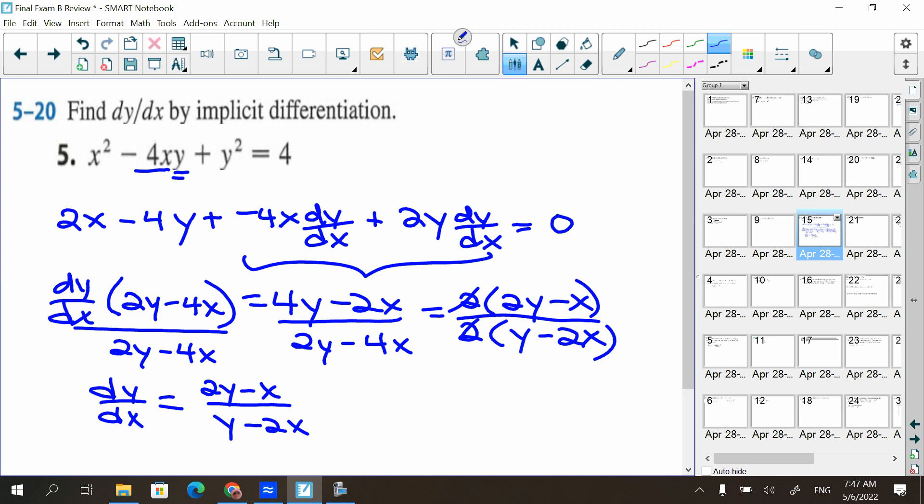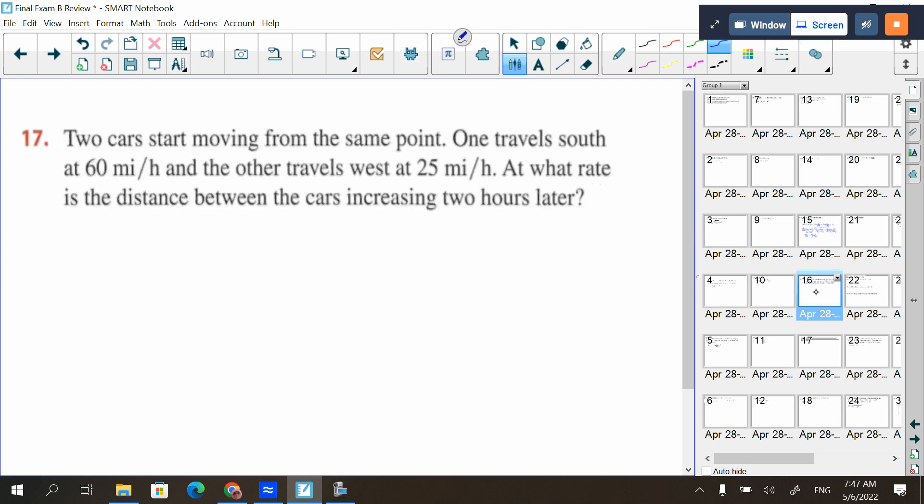From the dy/dx to the (2y − 4x), how did that change to (4y − 2x)? No — these two terms went to the other side, that's what those are. And these two stay together here, then we divided by that.